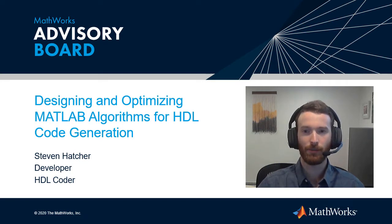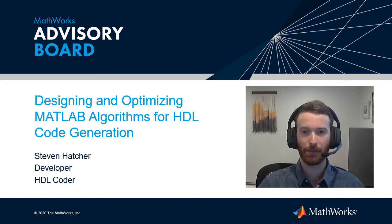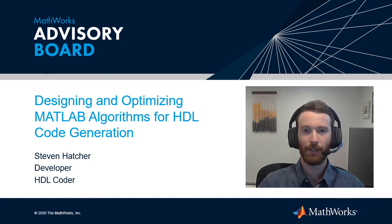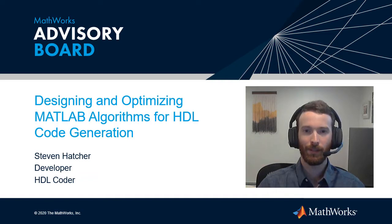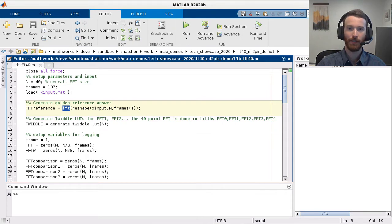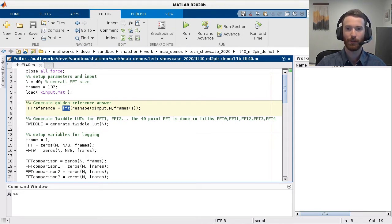I'll be using a demo which shows how to implement a 40-point FFT in MATLAB and adapt the algorithm for efficient HDL code. MATLAB has a built-in FFT function which is very convenient for simulation purposes. Since we want to design our own FFT for high performance hardware, we will not be using this function.